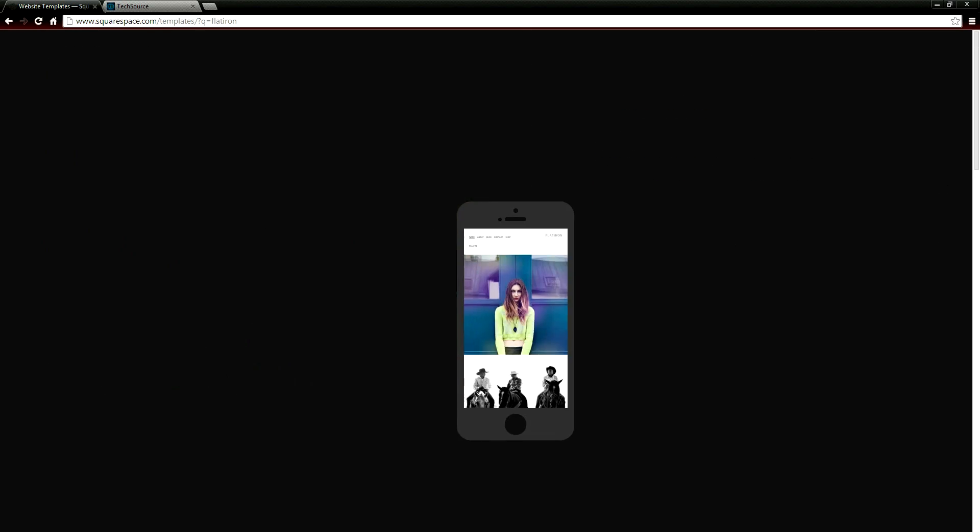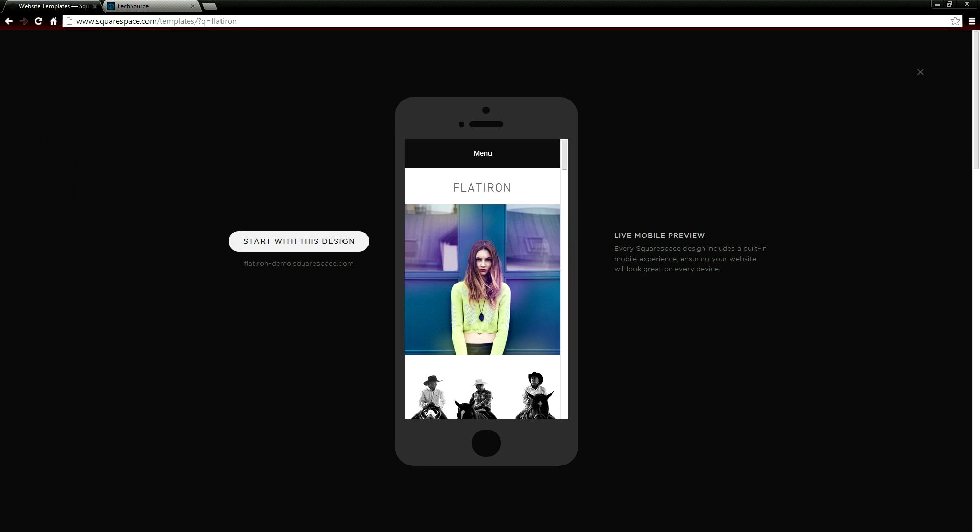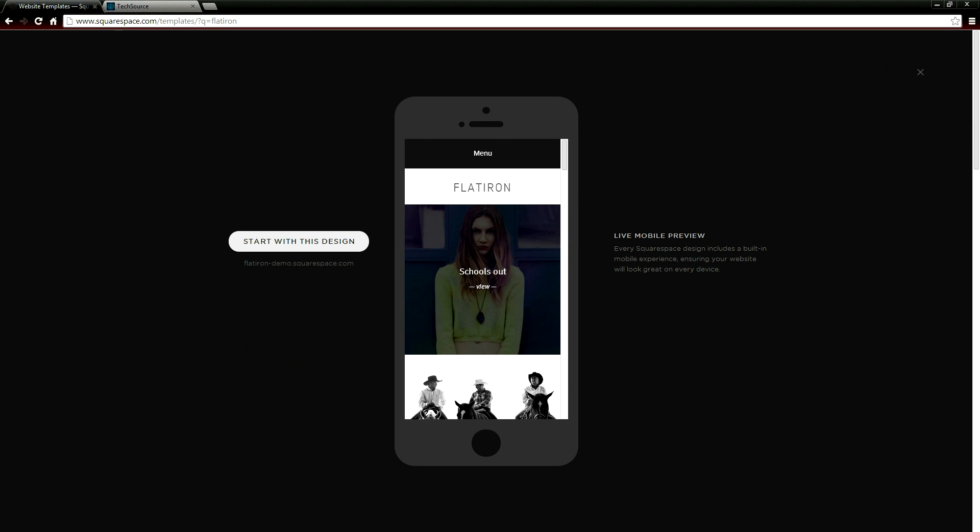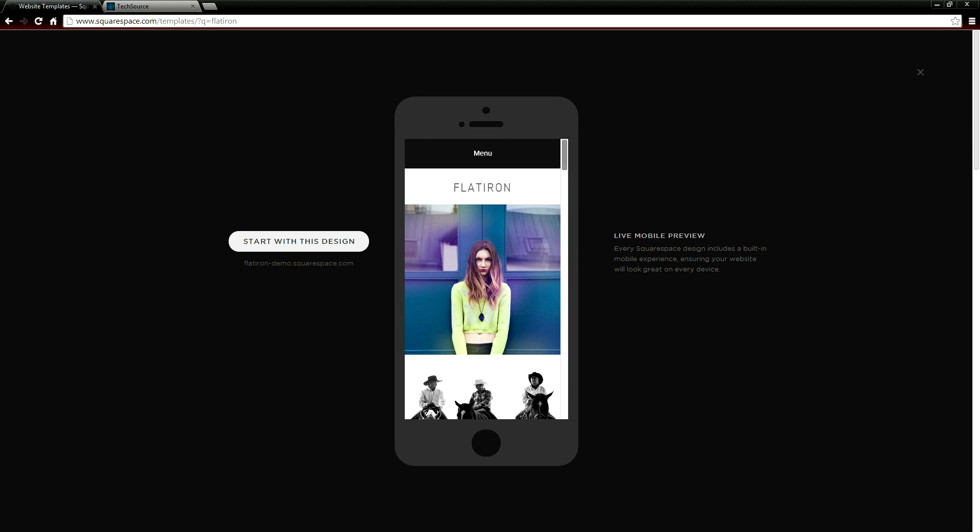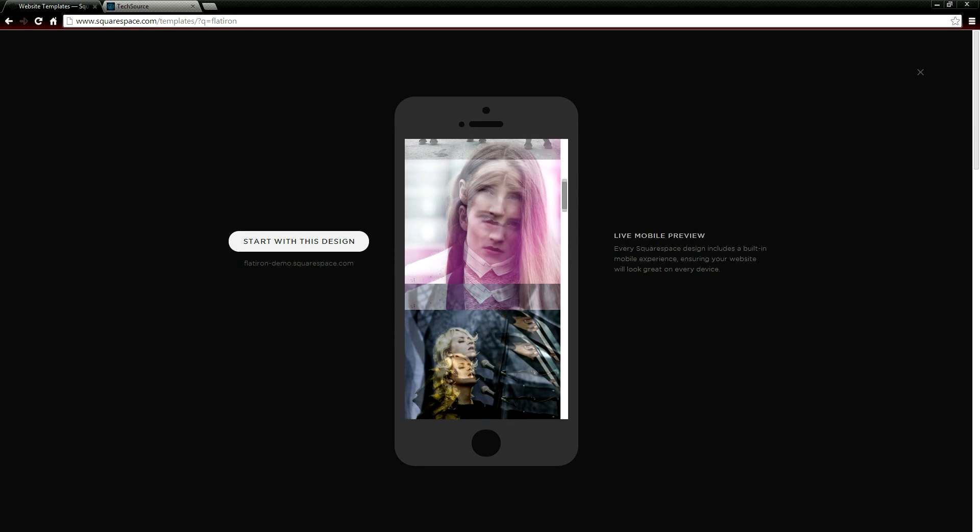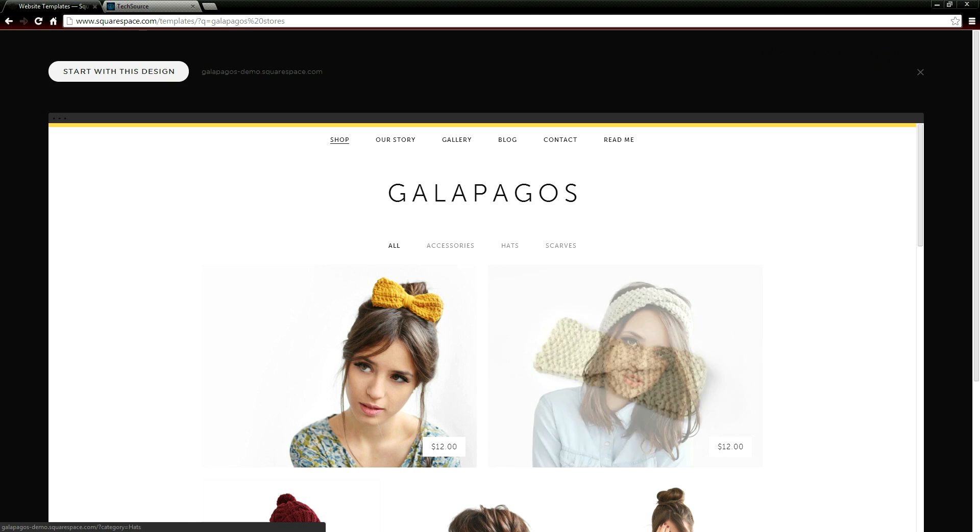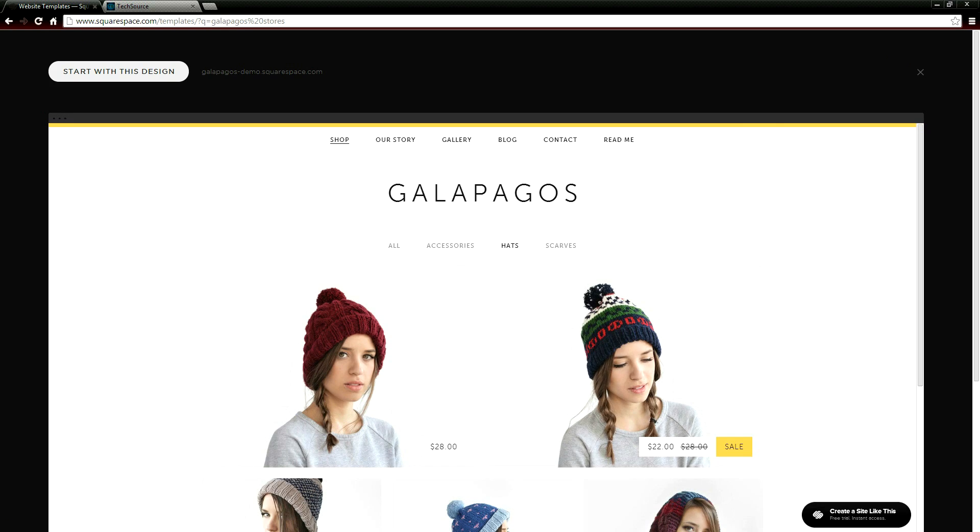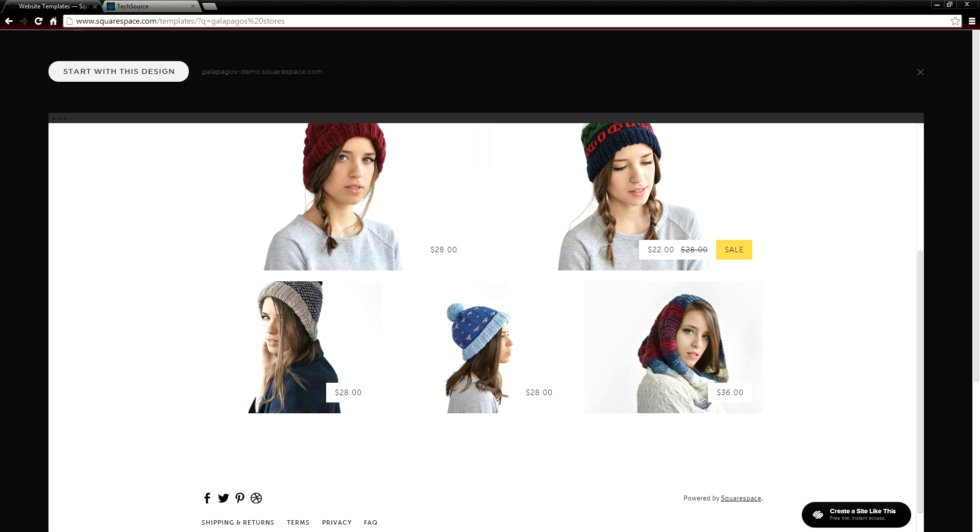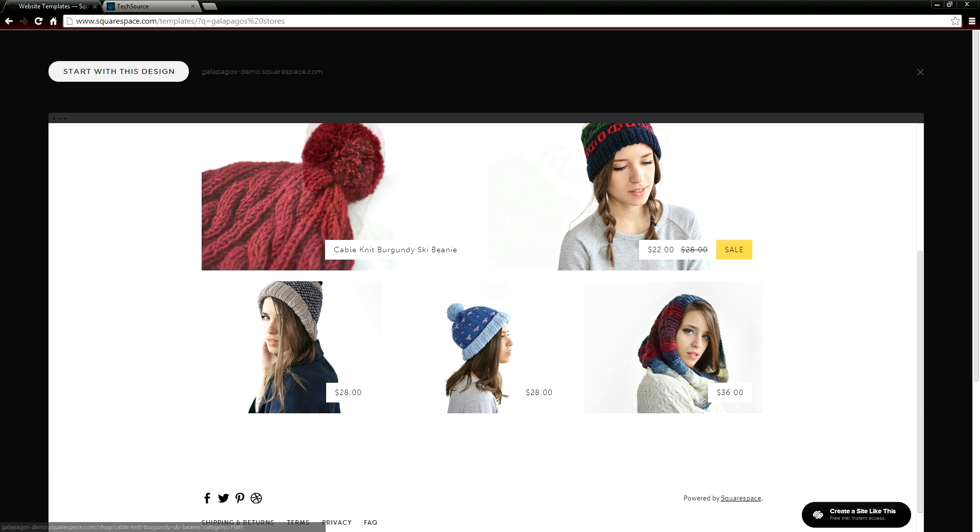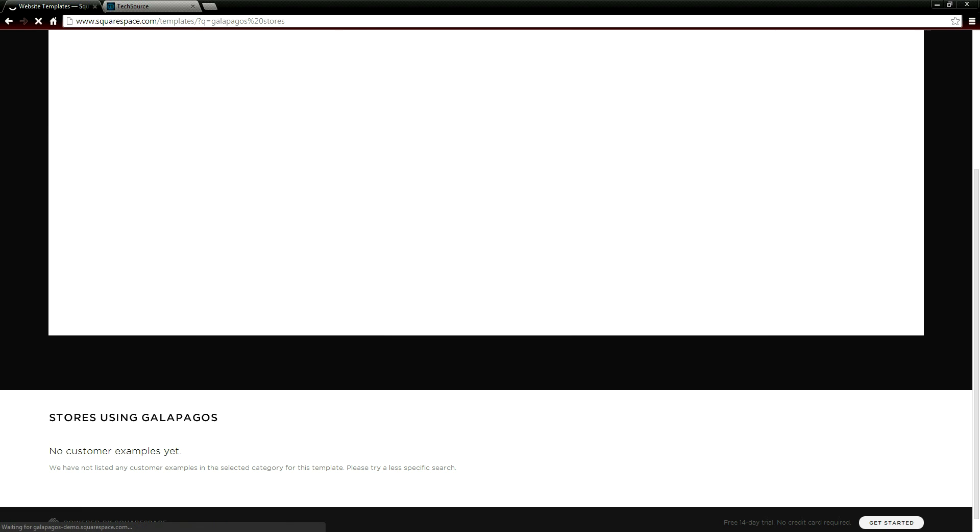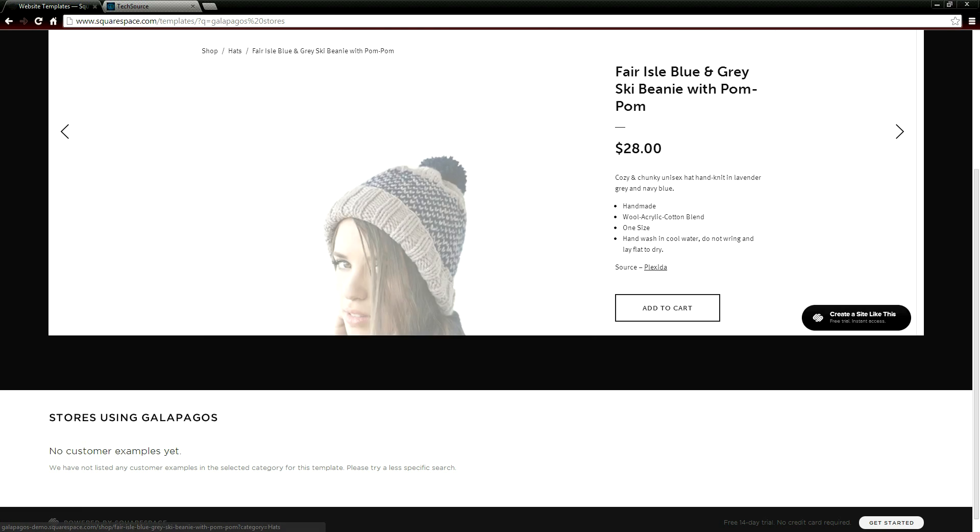What's also cool is that your website even scales to look amazing on mobile devices. Also starting from today all Squarespace plans now support commerce functionality which means that you can sell products online no matter which plan you choose.